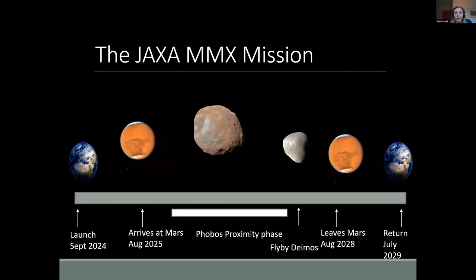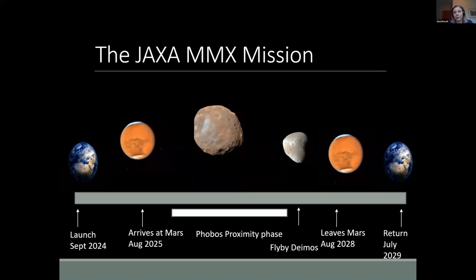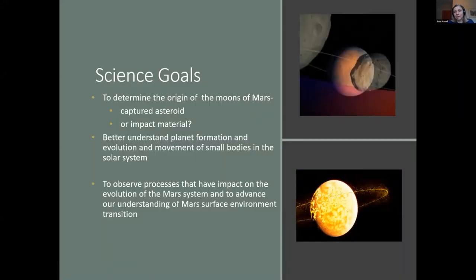The MMX mission launches in 2024 and is a mission to the moons of Mars. It arrives in the Mars neighborhood in 2025, goes into a quasi-stable orbit around Phobos, and makes lots of observations of the Phobos surface including a sample return. After leaving Phobos it will do a flyby of Deimos. It will also act as a Mars observatory the whole time in the Mars neighborhood, leaving Mars in 2028 and arriving back on Earth in 2029.